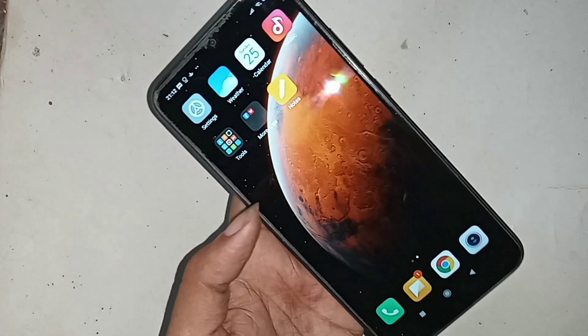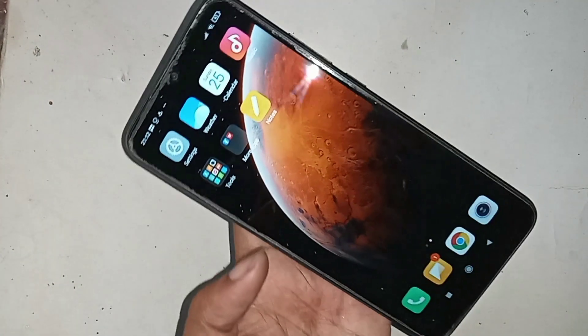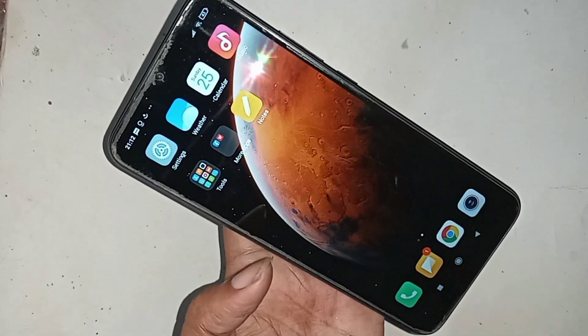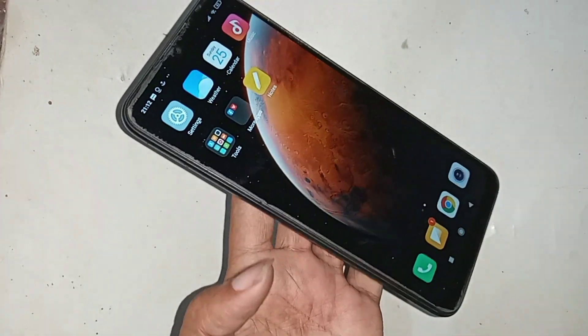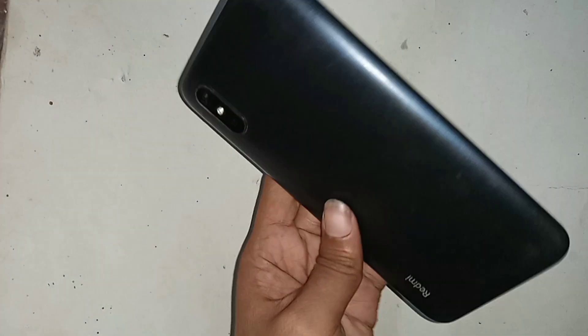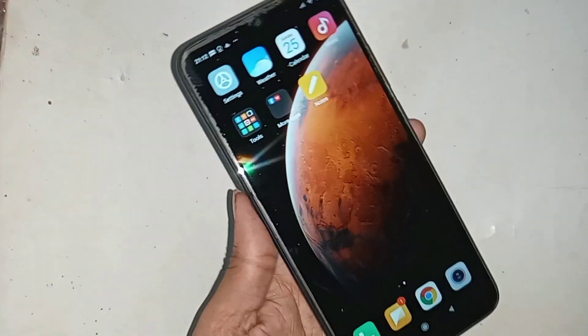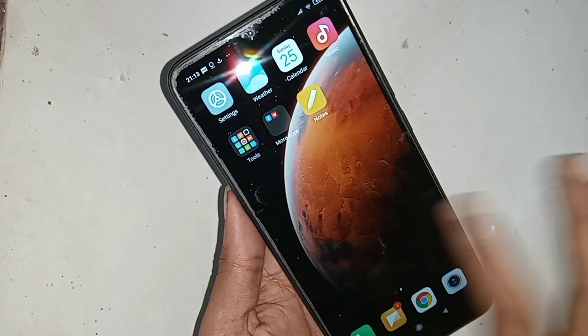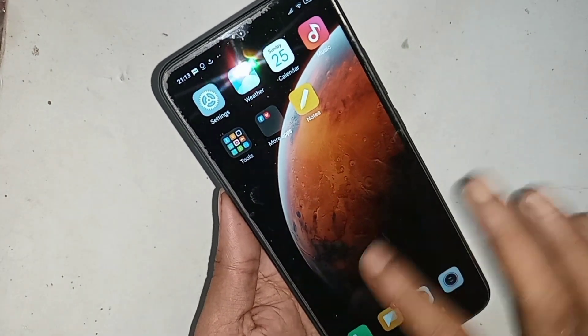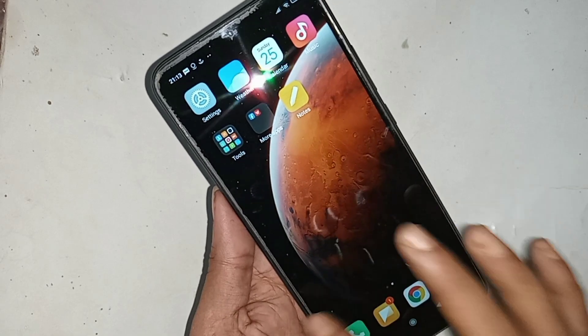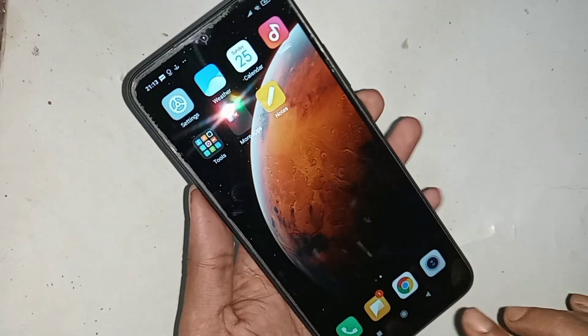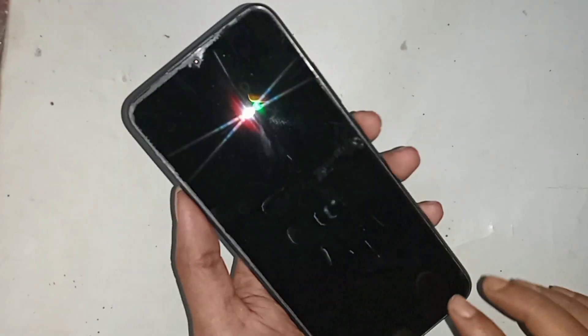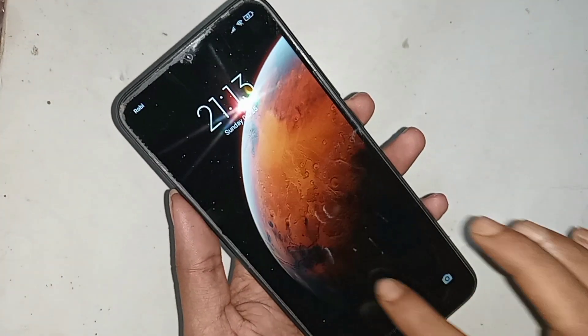Hello dear viewers, look at the phone in my hand. This phone is Redmi 9A. Today I'll show you how to turn on autocall recording service in Redmi 9A phone.